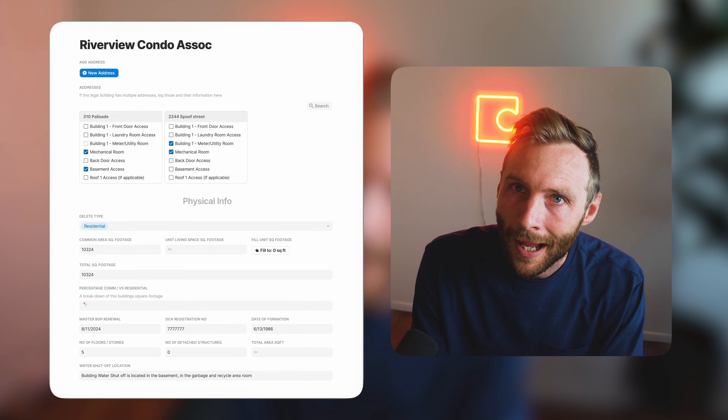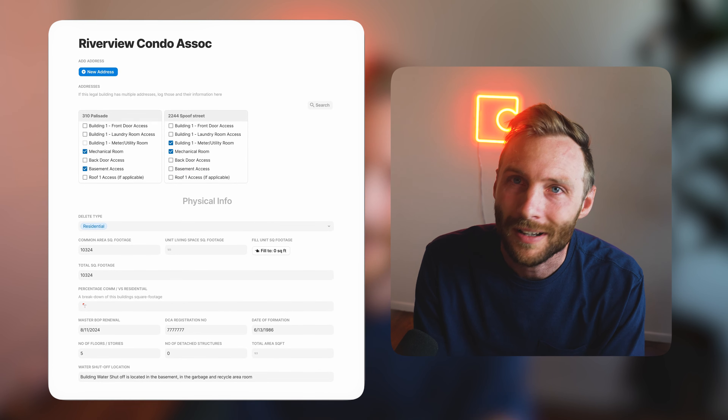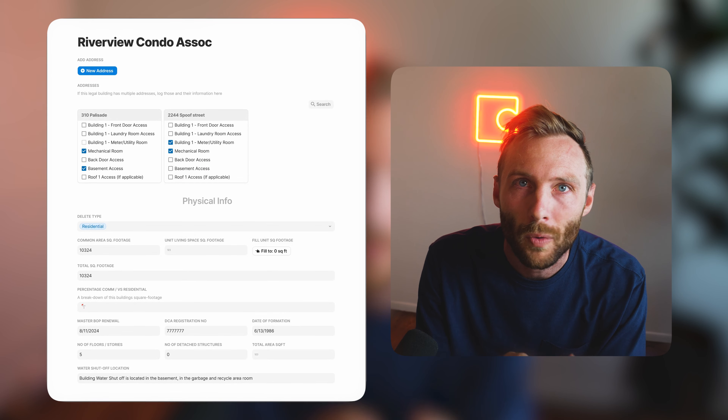Customizing and editing detail layouts in Coda is easily one of the quickest ways you can turn your documents into what feel like full-blown apps. Today I'm going to show you everything you need to know about Coda detail layouts, as well as some extremely cool tips and tricks for teams.